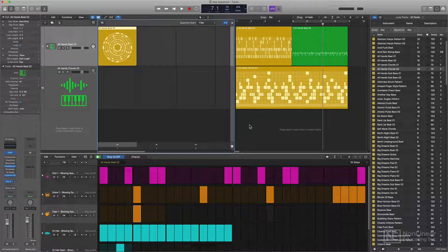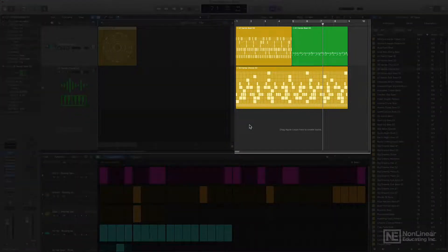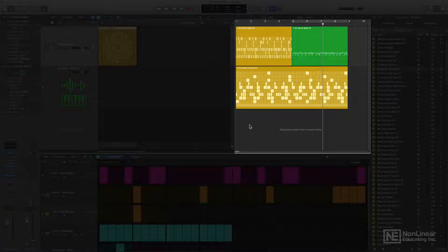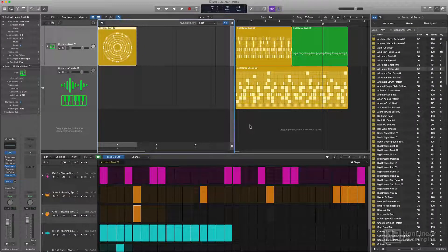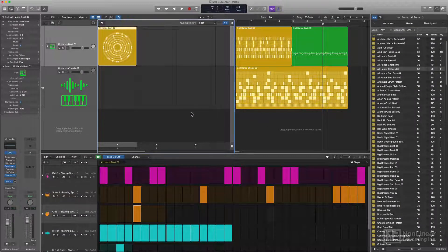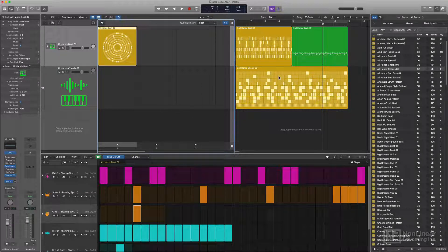And the great thing is if you prefer just working in the tracks area instead, you can do that too, and you can easily migrate ideas back and forth between the live loops grid and the tracks area.